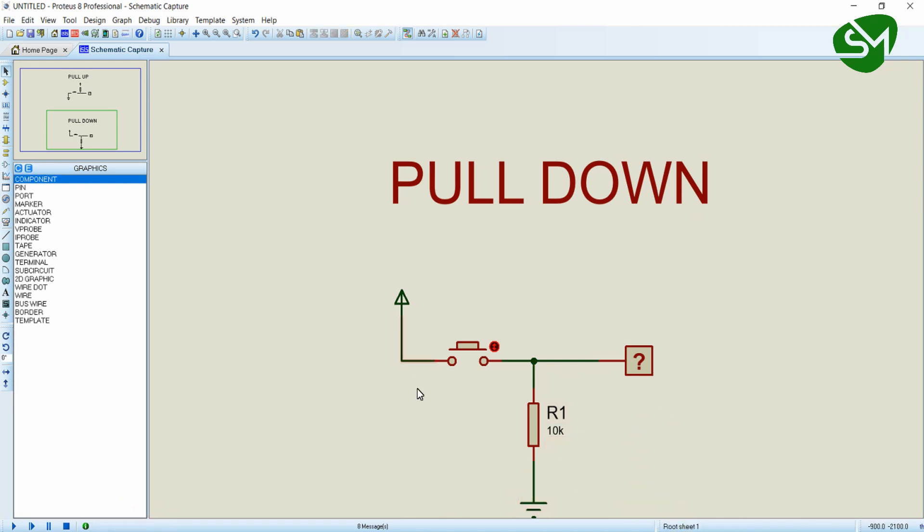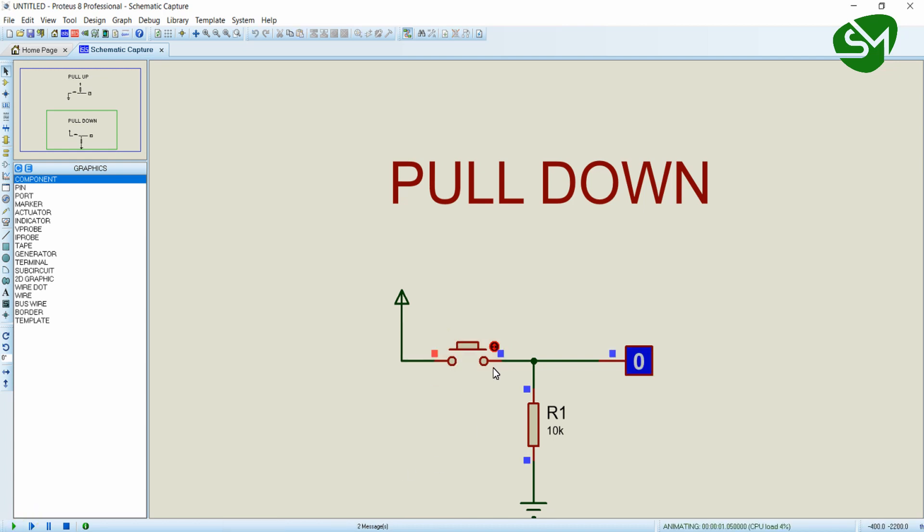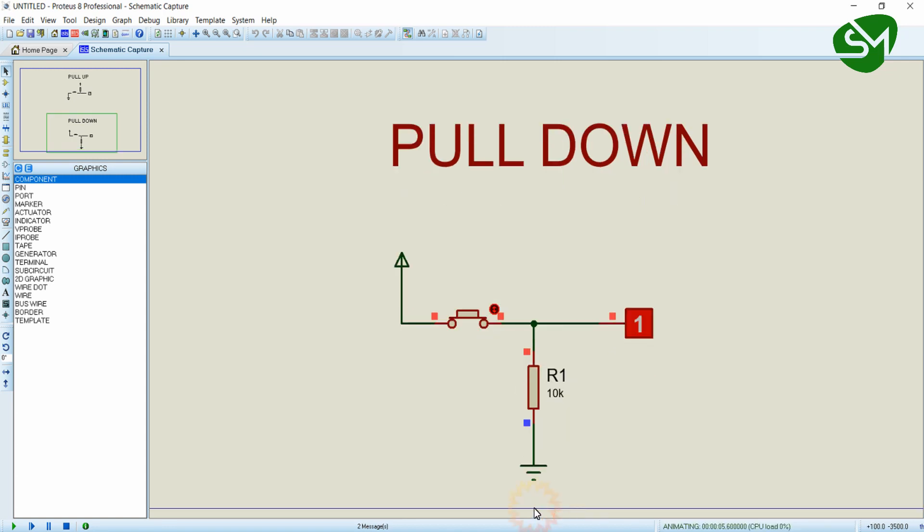Let's see the simulation of this circuit. I'm turning on the simulation. Initially, when the switch is not pressed, the terminal node or the GPIO of the microcontroller has logic zero. When I press this switch, current starts flowing from the positive rail to the GPIO of the microcontroller, and the terminal node is made high.